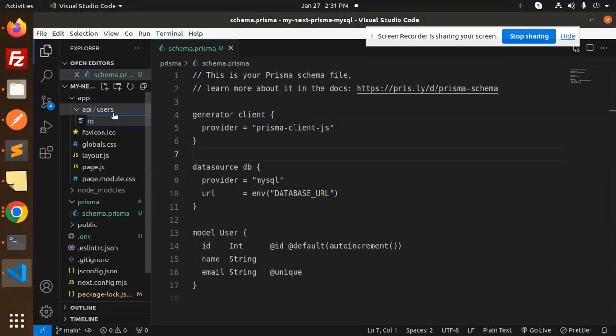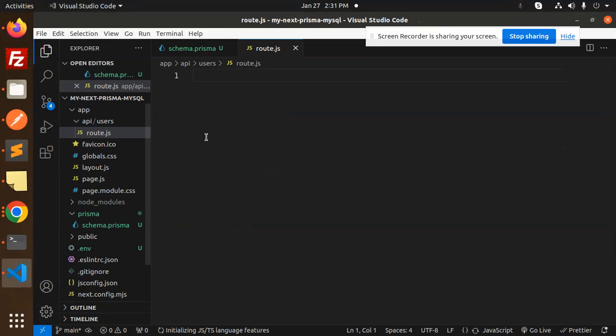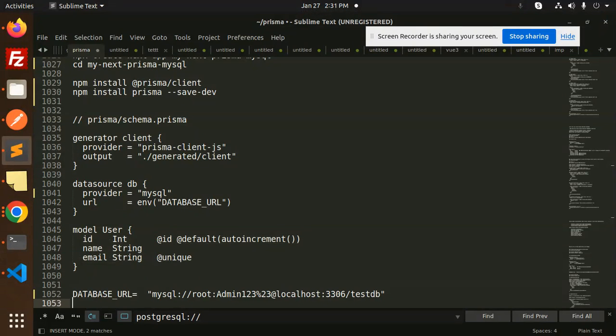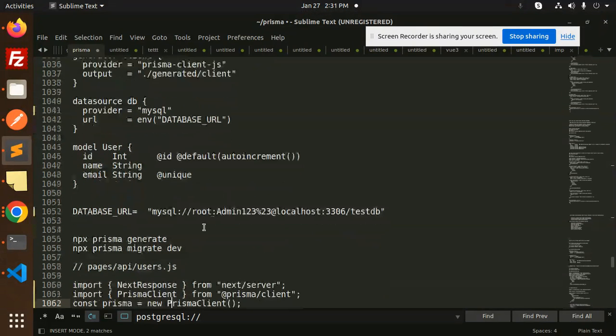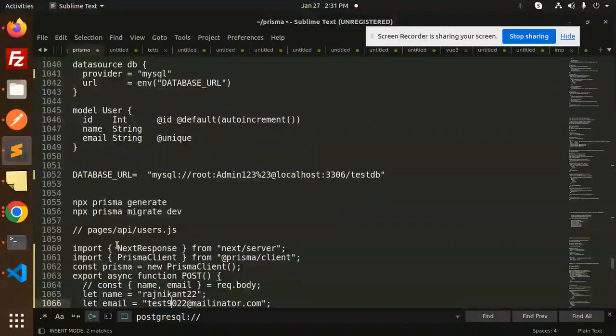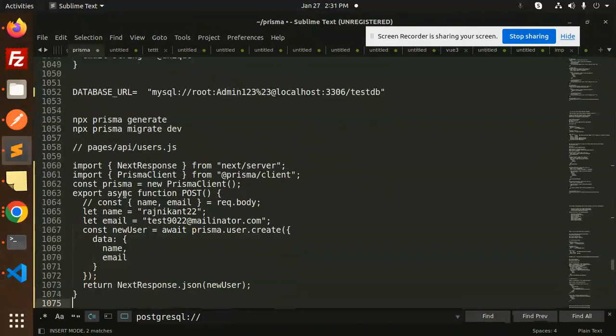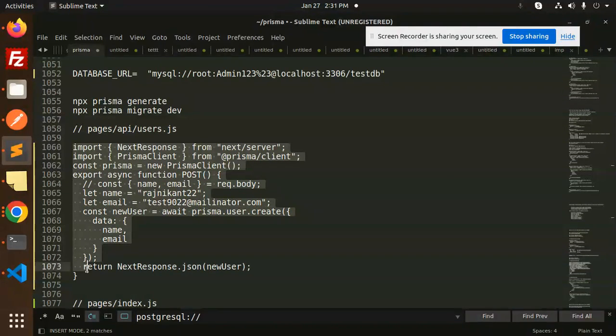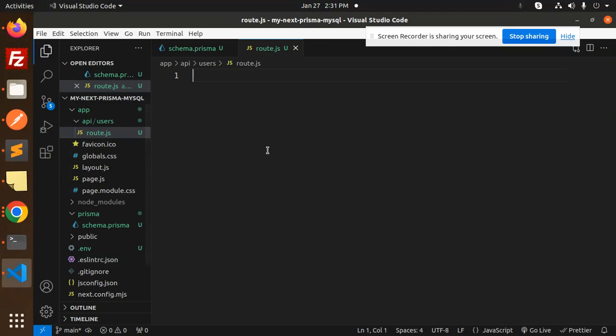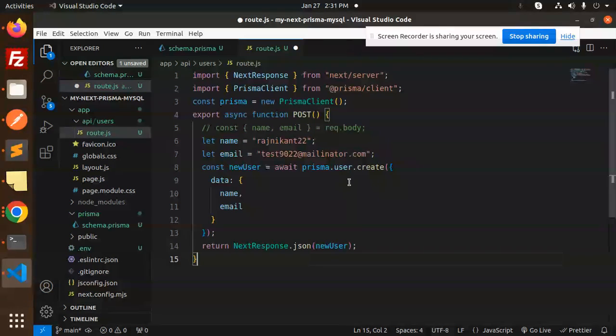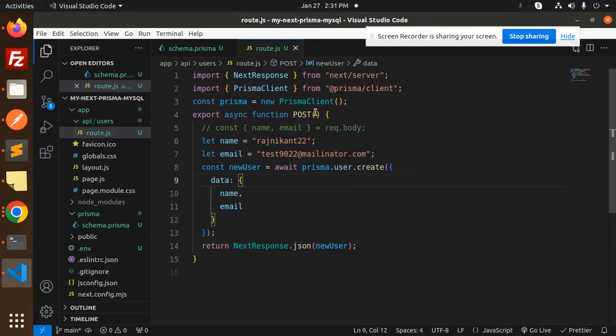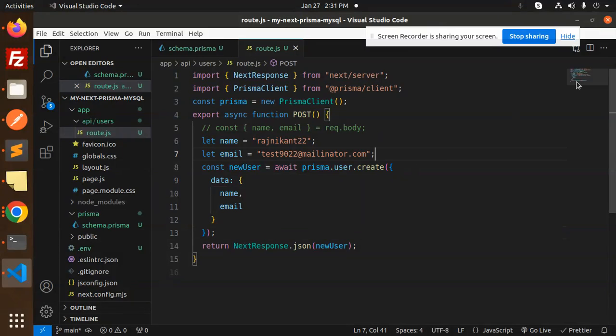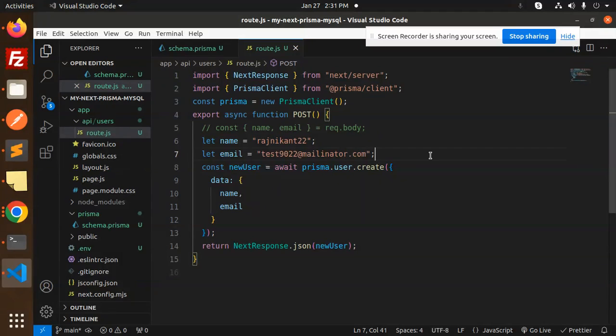Then we are going to create a new file, route.js. Here I'm going to paste my code. I've already written it down. This is the post request for creating a user using Prisma in the database, so that means we can be sure that the connection is done.